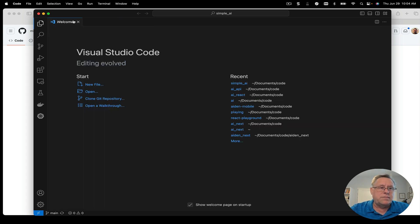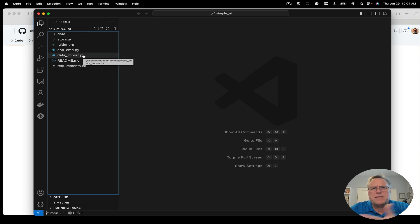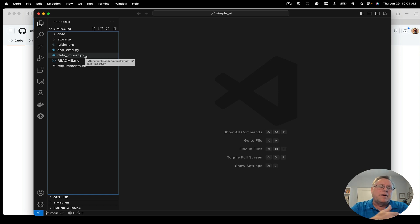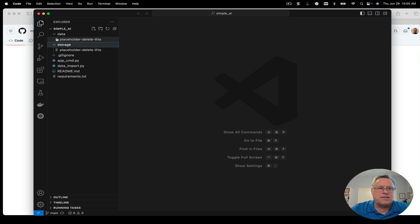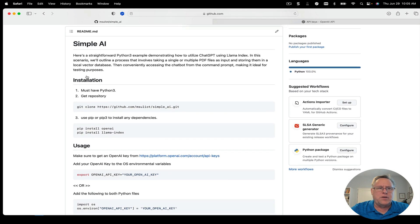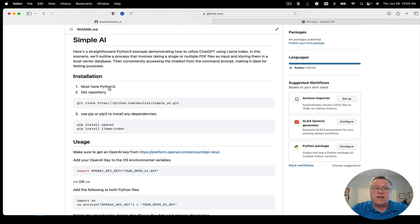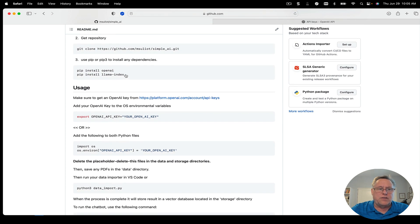Now you have your code and your basic files. There are two main files: data import and then the command line to test the chatbot. We have two different file folders to go through. Going back to the GitHub README, you do need to have Python 3. We pulled down the repository and we need to run the pip commands.